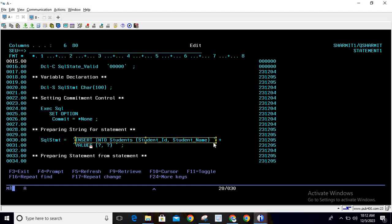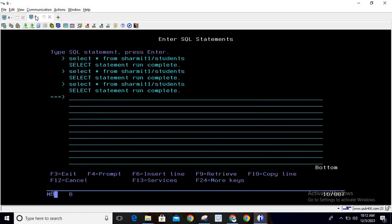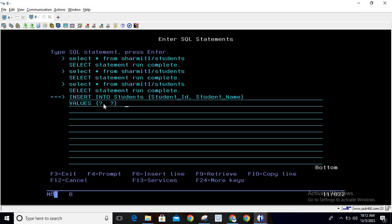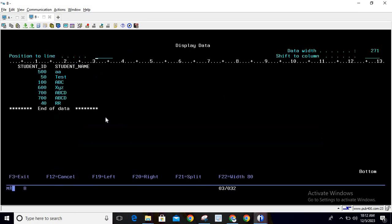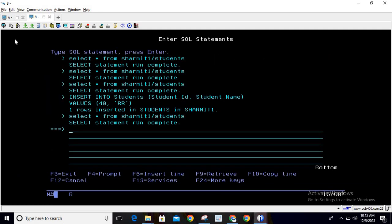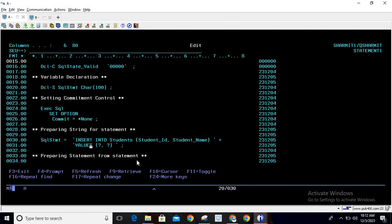A manual trick to verify the string: copy it, go to your STRSQL screen, paste it, remove the semicolon and quotes, and replace the question marks with random values — for example, 40 and 'RR'. Hit Enter and you'll see one row has been inserted. Checking the table confirms the record was inserted, meaning the query string is correct.